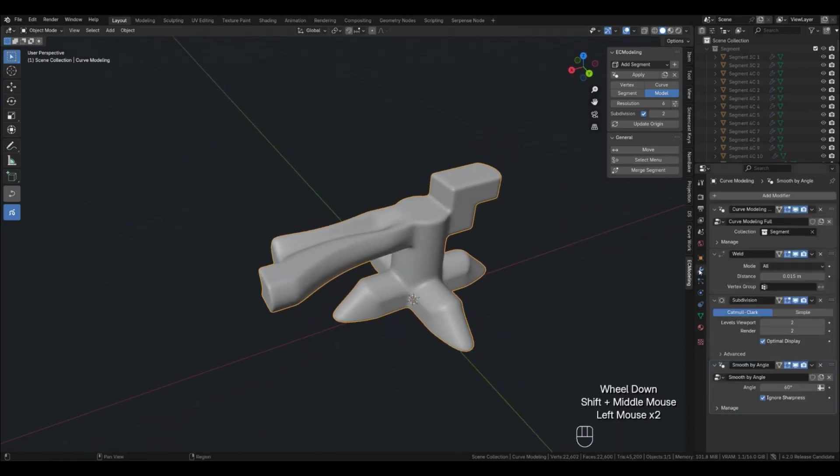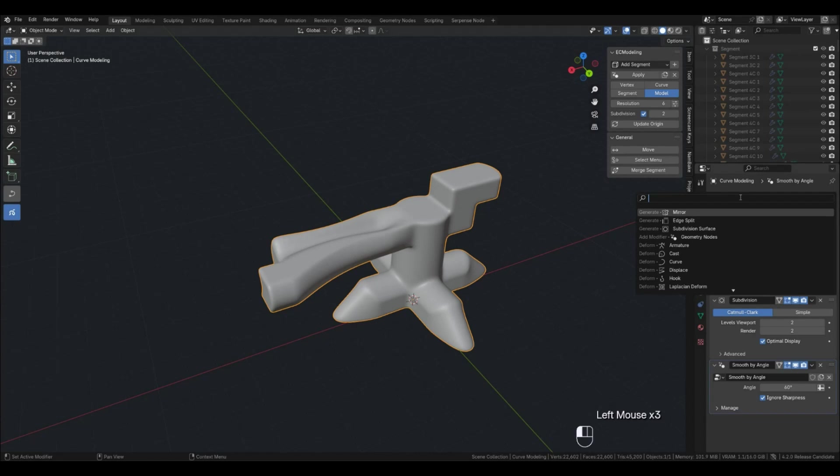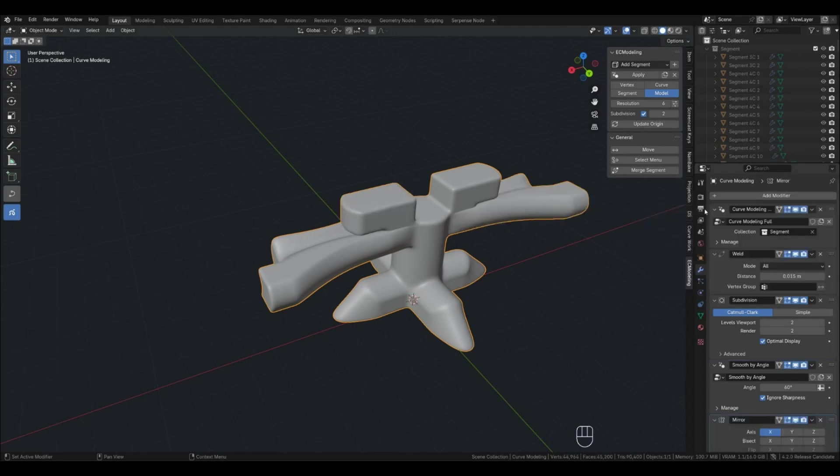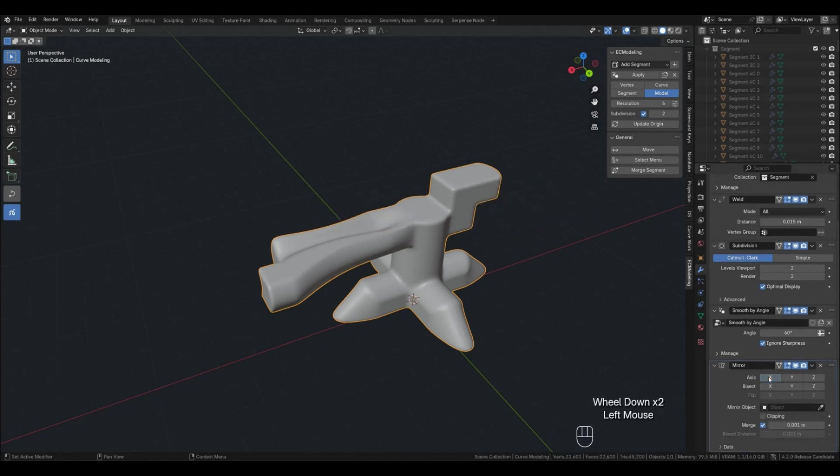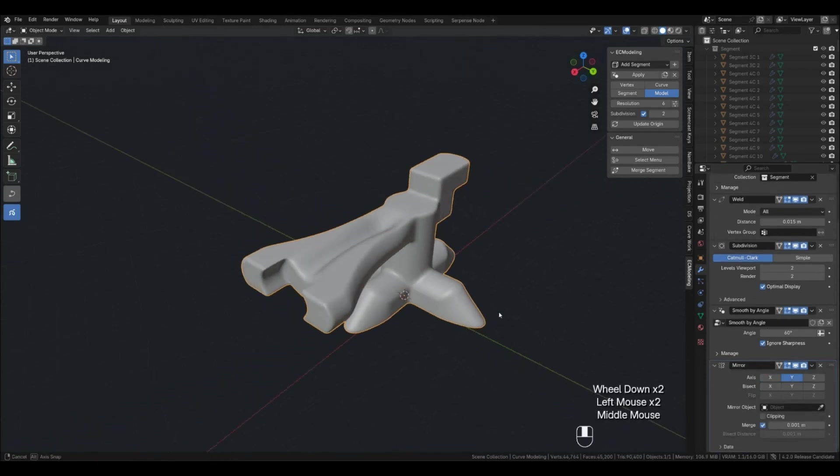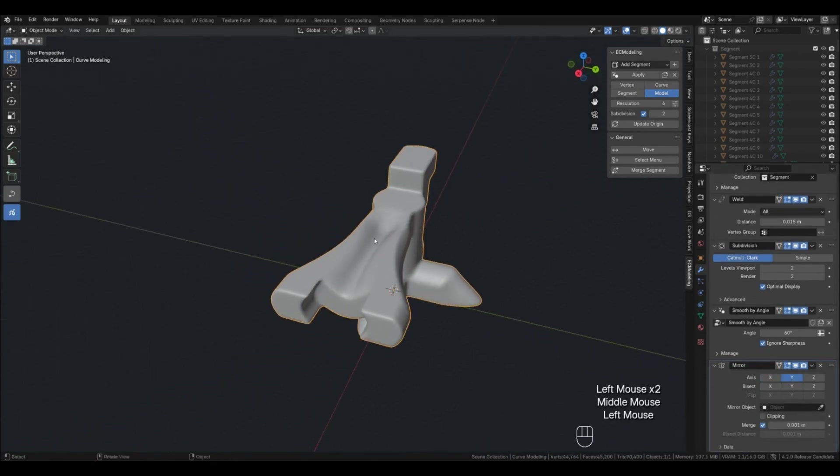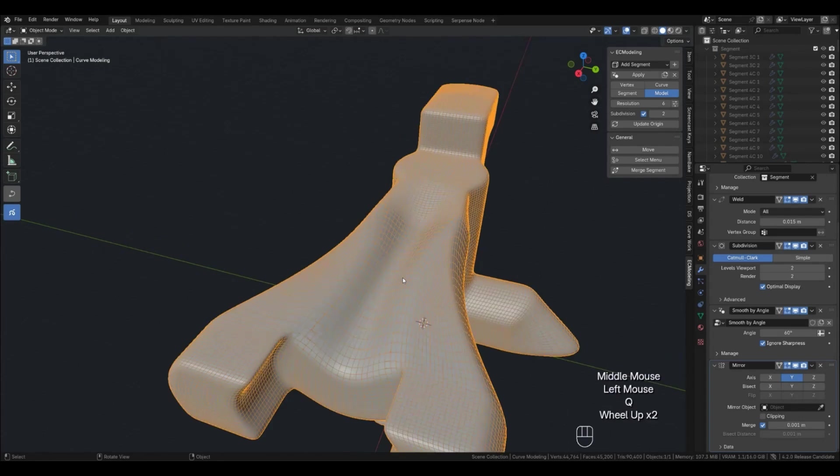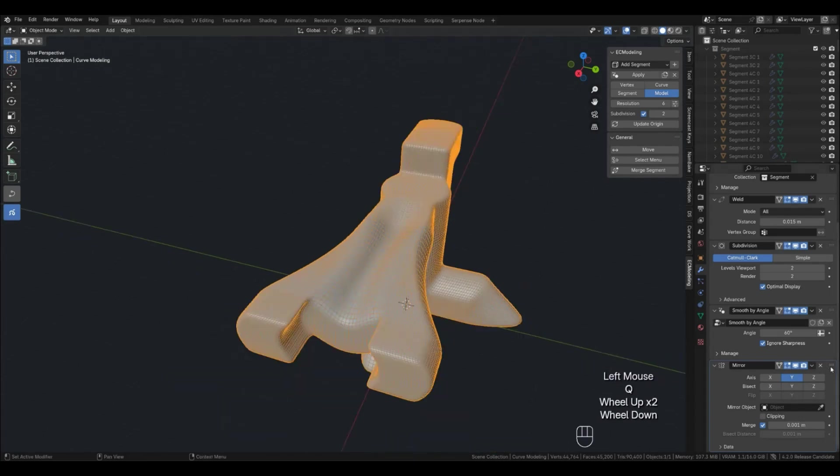See, if you suddenly make an object that needs to be mirrored, you can do it this way. Move it before the subdivision.